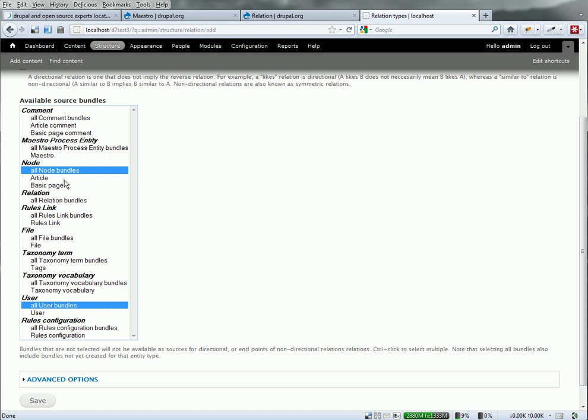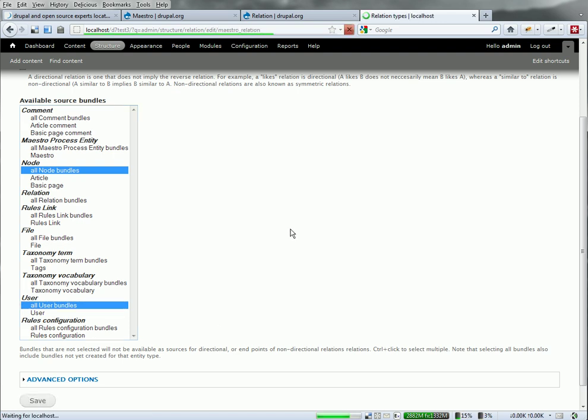It's going to be a relationship between all node bundles and all user bundles. Although we're only going to need article in this example. Selecting all, it says in the future, that as I add other types of nodes, they will also be supported by this relation entity. So we'll save that.